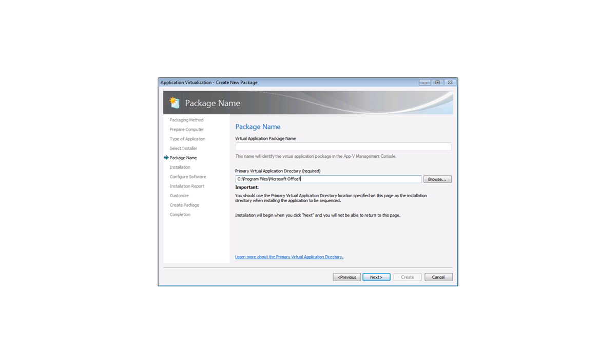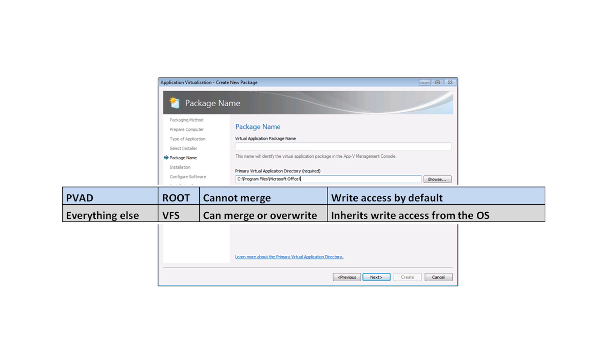Those files and folders captured within the PVAD will not be merged with any other files, folders or AppV applications. Those not captured within that location will go into the VFS and they can be merged with the operating system or other AppV applications.